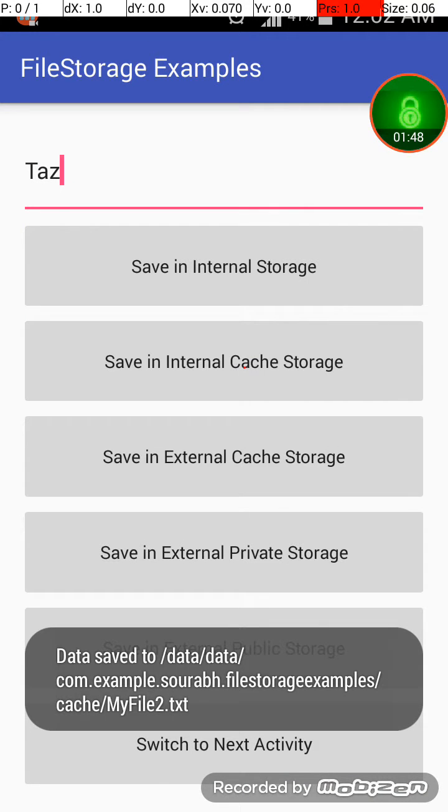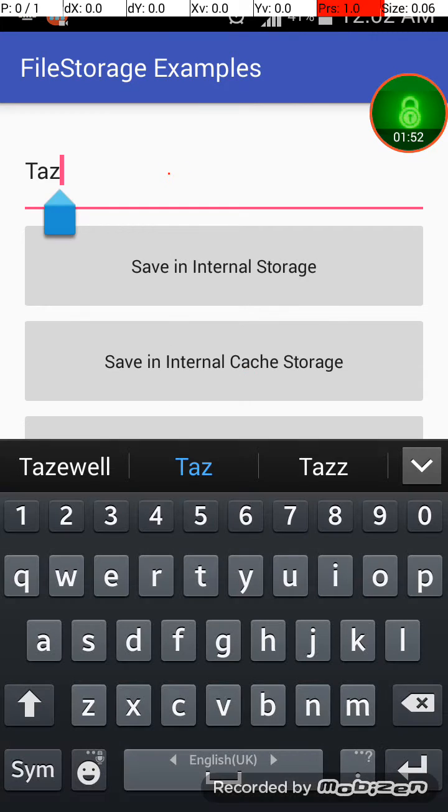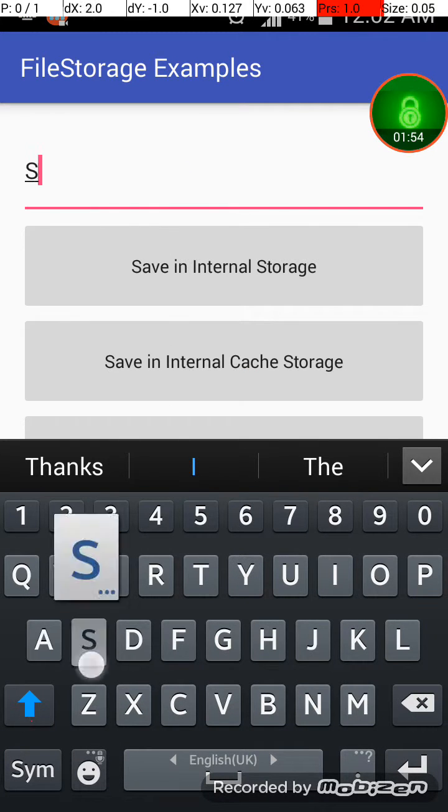Maybe now save in internal cache storage and the toast will appear which shows the location of this file. Now maybe sort of and save in external cache storage.